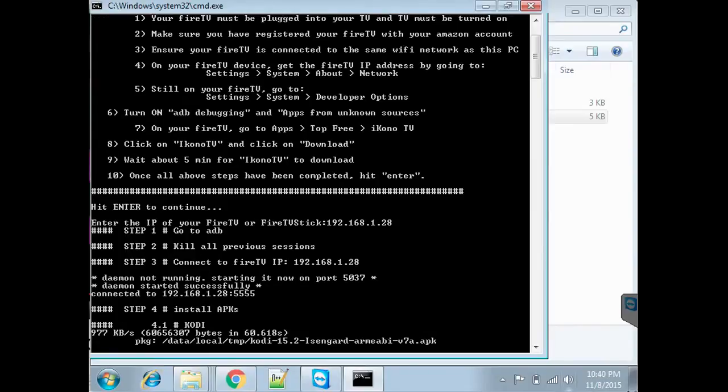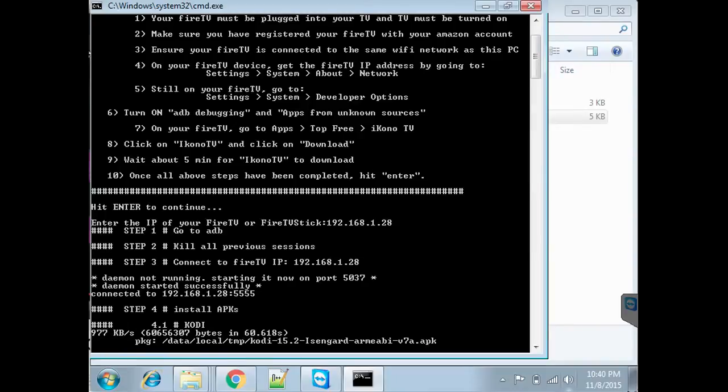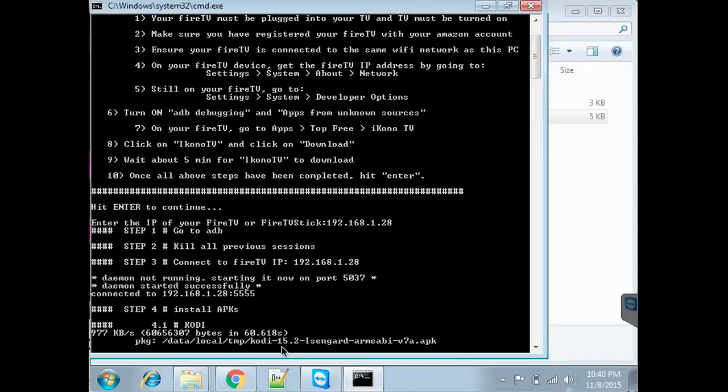After about three to five minutes depending on your internet speed, Kodi application would finish installing, and once that's done the kit will install other applications needed to configure Kodi as well as to make shortcuts on your home screen.